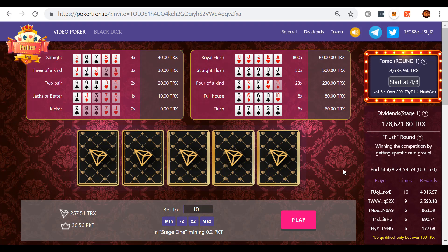So here we are in our third video in our series on video poker at Pokertron, the Tron dapp blockchain video poker, the first of its kind. This is the first time, to my knowledge, this has ever occurred. This is incredible.